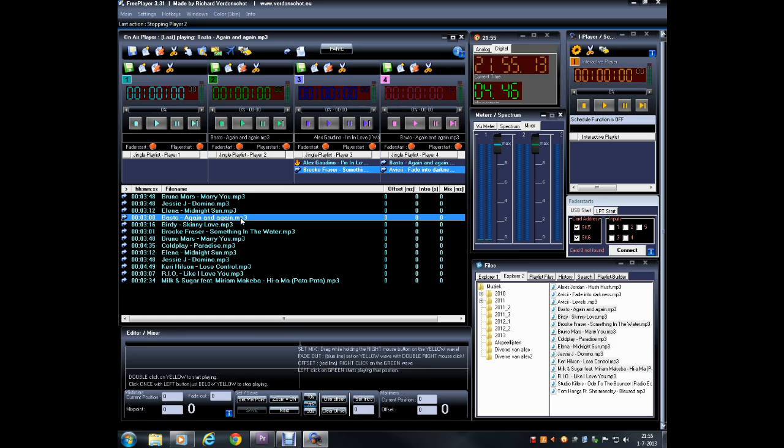I'll explain some more about the main playlist and how you can smooth mixing in automatic or semi-live mode. I hope you enjoy FreePlayer, and if you have any questions or suggestions...